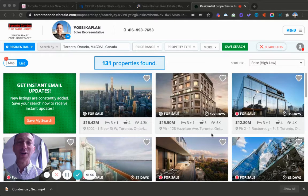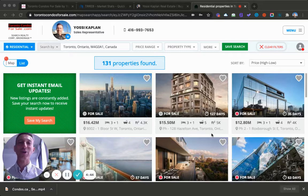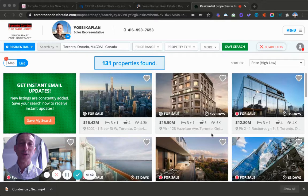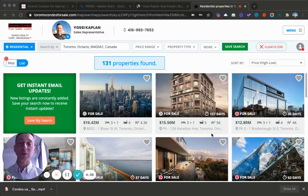Hello friends, Yossi Kaplan here, your friendly Toronto real estate agent and mortgage broker with Search Realty and Search Mortgage. Today we're going to talk about Toronto penthouses.